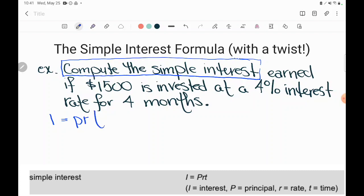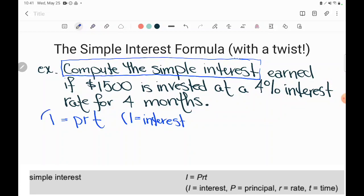Be a good secretary and copy your formula down first without making any changes and you'll make fewer errors on the test. And then nicely, it does give you some information about what these letters stand for. In parentheses underneath, it says I is the interest. See how I is all by itself on this side of the equation — that's telling us that this formula is set up to find interest.